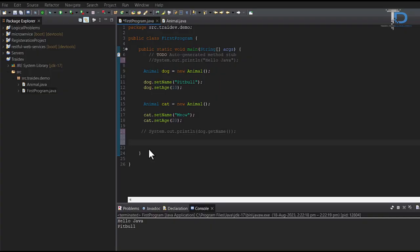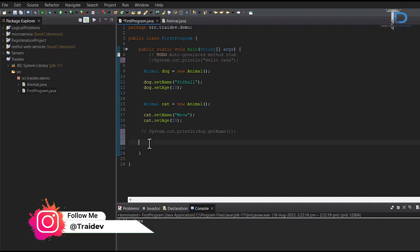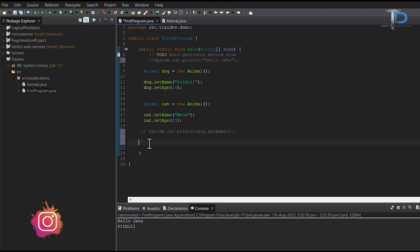So guys, now we are going to use our first program.java file to understand primitive data types. This file was created when we were learning classes and objects. I hope you all have followed all the lectures of our series. If you have missed any lecture, please check all the lectures step by step.